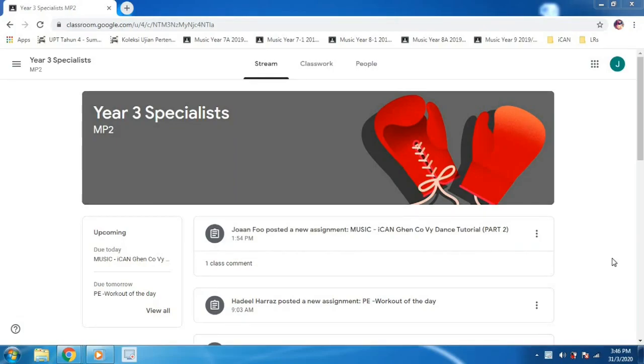Hello everybody! Okay, I will be teaching you how to submit assignments on Google Classroom.